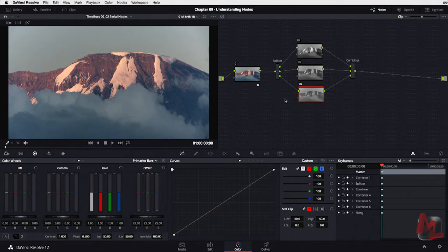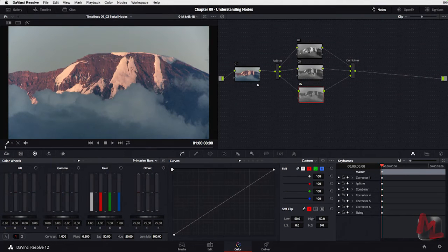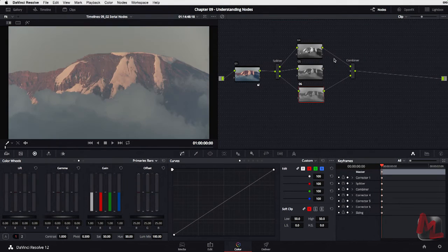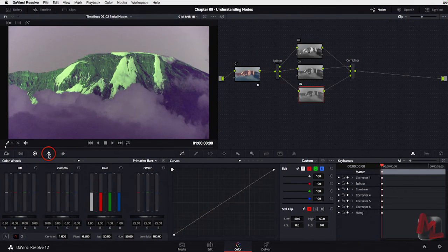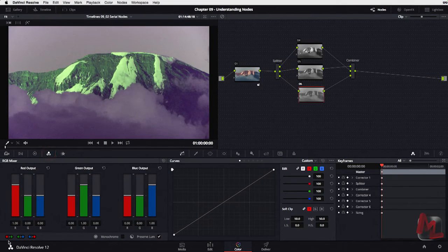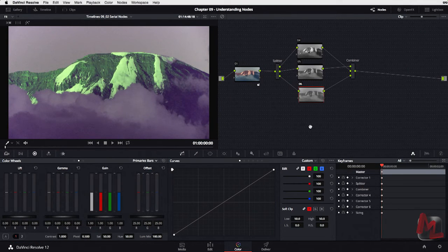The way this splitter combiner works is it's an RGB splitter and an RGB combiner. One way of changing the channels — if I wanted the green channel to come in as red — we saw how we did that on the mixer. We can also do that here in the node tree by breaking these connections and then feeding green into red and red into green. Now we've got the same thing as using the RGB mixer shortcuts to achieve that same result. Let me undo.